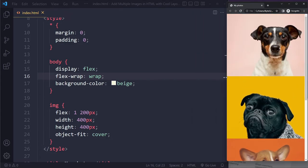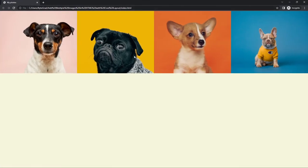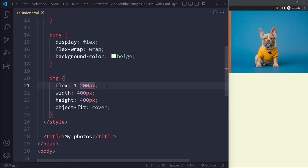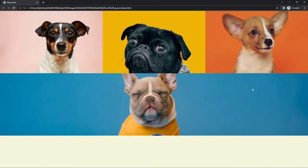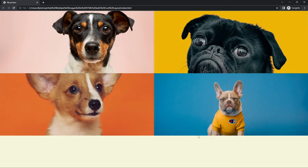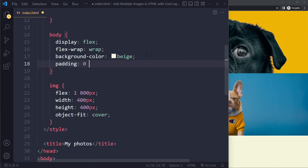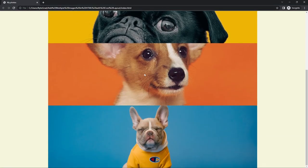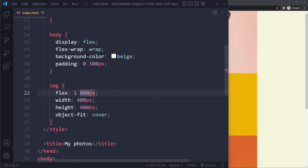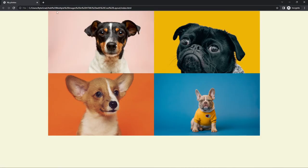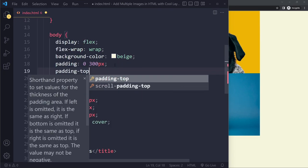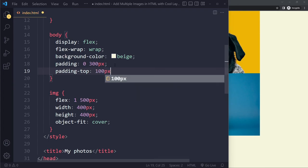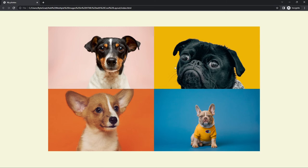If you want a two-by-two layout on larger devices too, simply increase the flex-basis value — try 500, 600, or 800 pixels until you get wrapping. Then you can add padding to the body — for example, zero on top and bottom but 300 pixels on the sides — to create space around the gallery. You can also add padding to the top, like 100 pixels, to push it down from the top of the page.